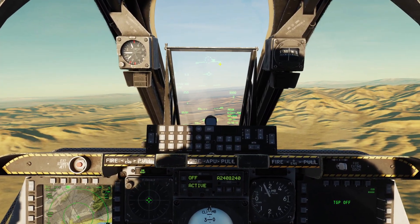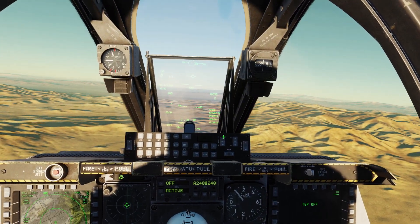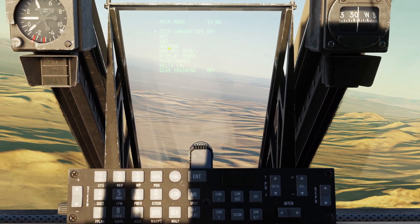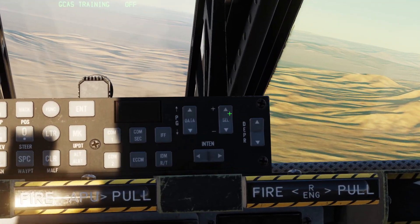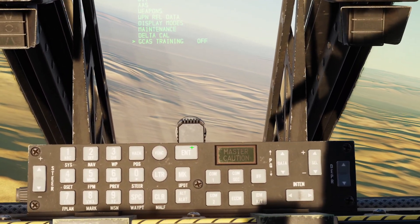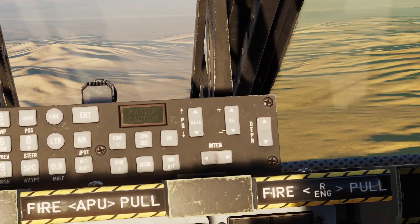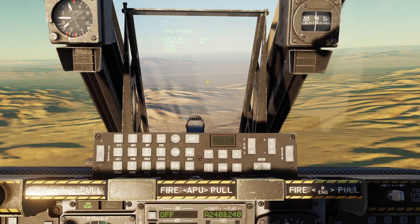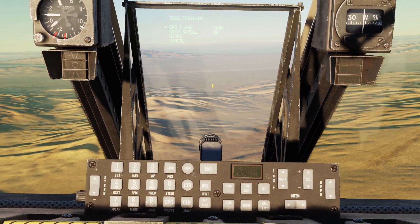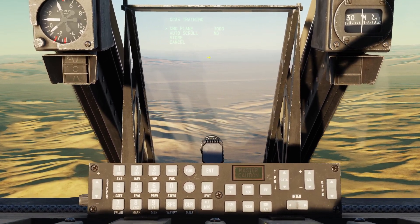The last feature of the GCAS is training mode. Training mode sets a fake floor that we can use for training. You need to come to this switch that says IFFCC and put it to Test — this opens a settings menu for our Heads Up Display. Then use the Select switch and go all the way down until the arrow points to GCAS Training, and click Enter. You can see 'Ground Plane', and you can use the data switch to set it to 2,000 or 3,000 feet. The 2,000 or 3,000 means the altitude where the fake ground will be — so if I put it at 3,000, the airplane will think the ground is at 3,000 feet.